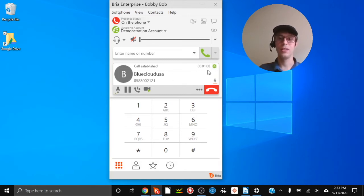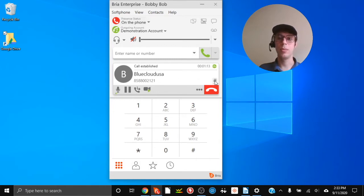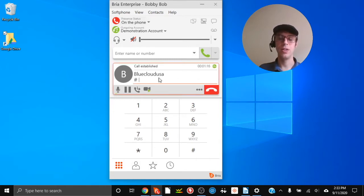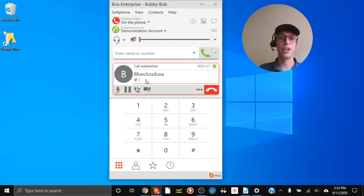On the current call you can see how long the call has been active. If you need to pull up the keypad you can do so here — for example, if you need to press 1 for sales on an auto attendant, you would do that here. Press the number and hit enter.